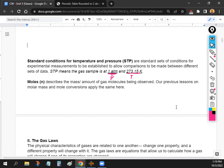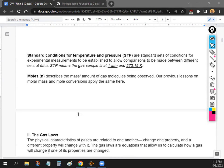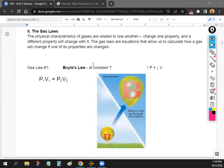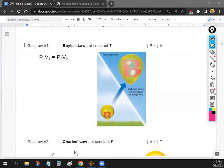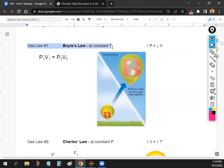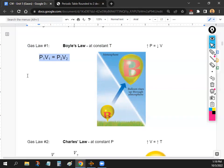Let's talk about gas laws. When you change one property of a gas — like pressure — it also changes things like volume and temperature. The first gas law is Boyle's Law, which assumes constant temperature. The equation is P1V1 = P2V2.